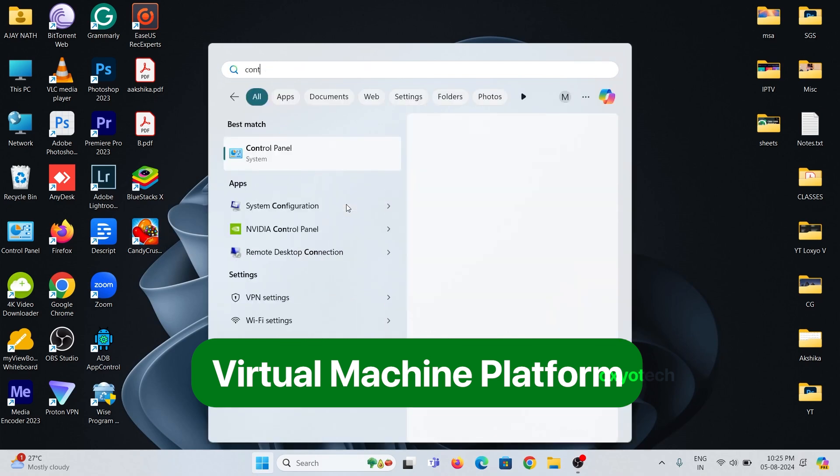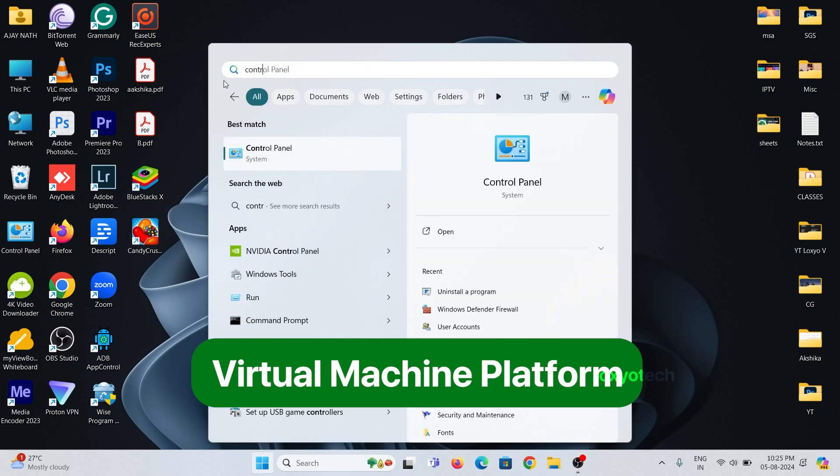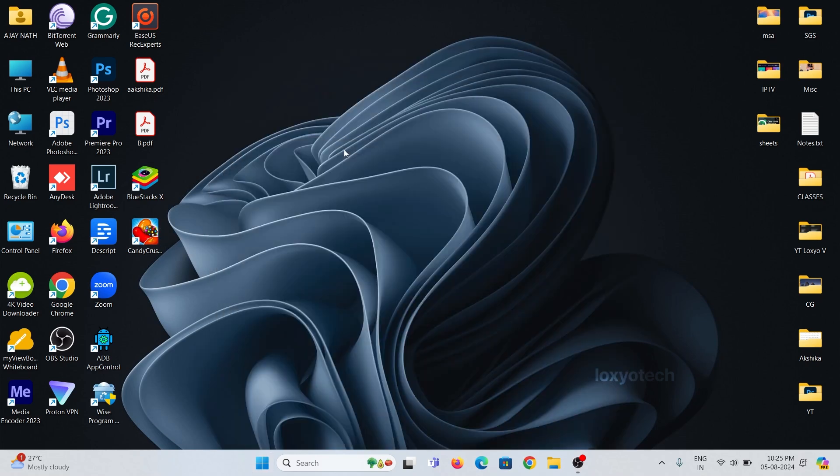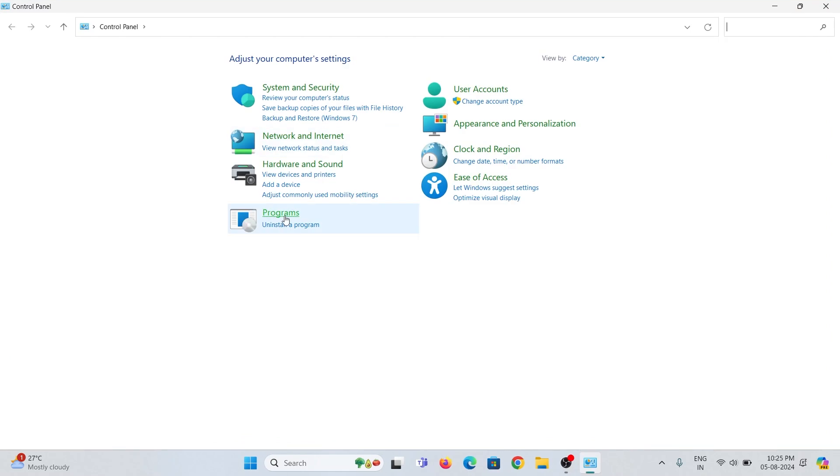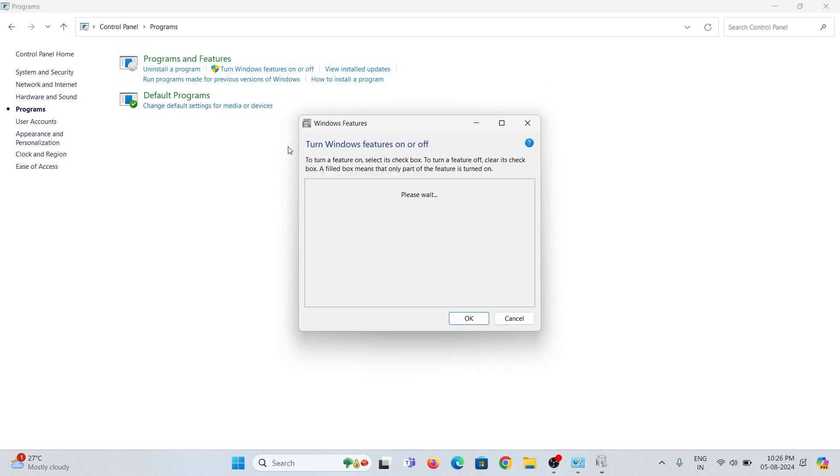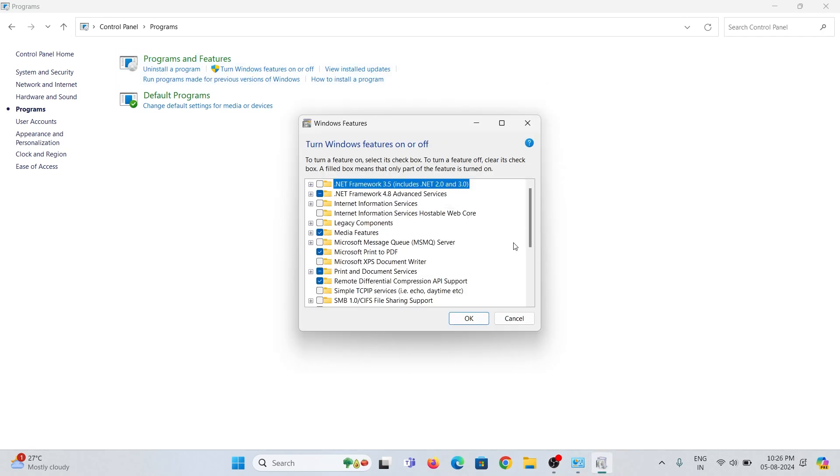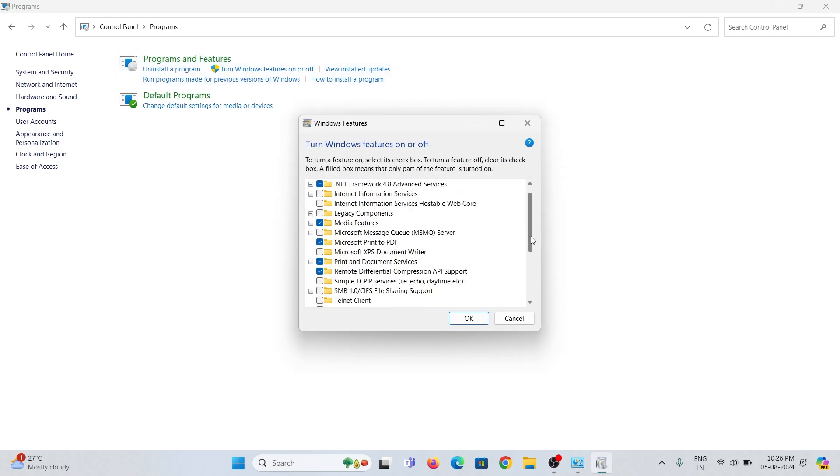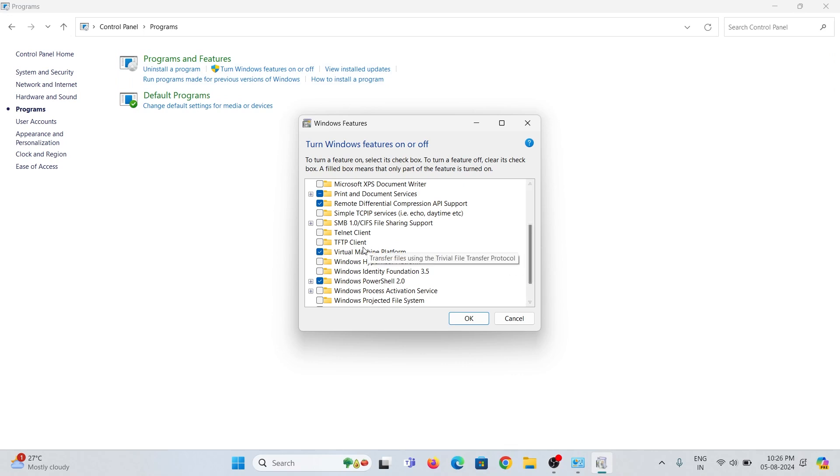Open Control Panel and then open Programs. Click on Turn Windows features on or off. From this menu, you can enable your virtual machine platform.